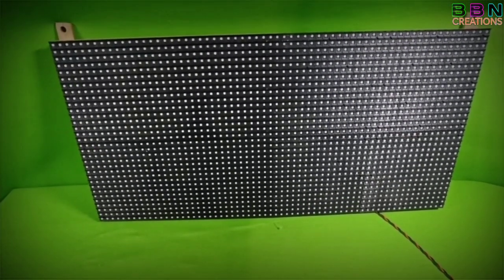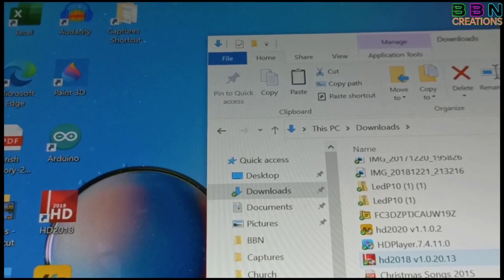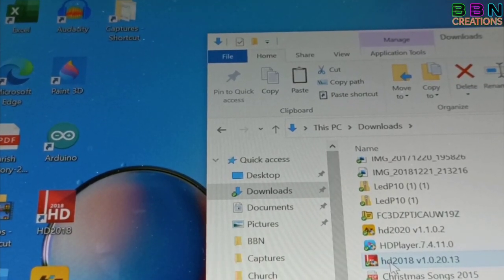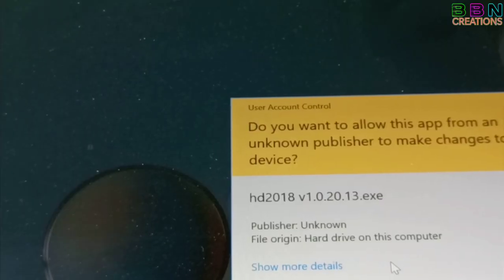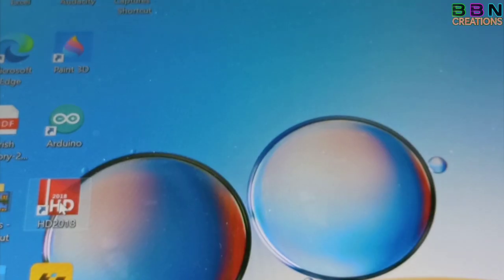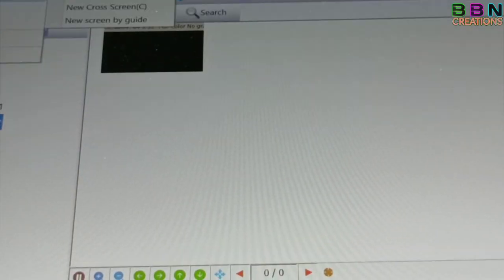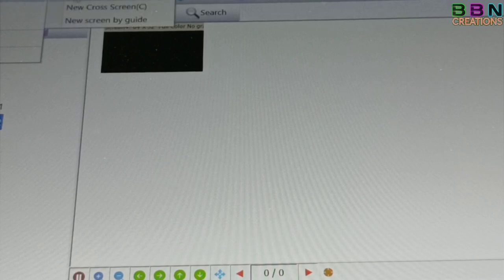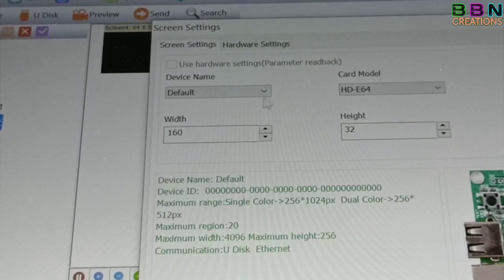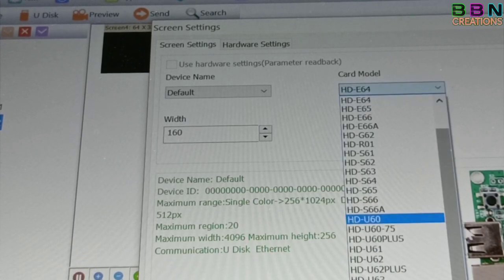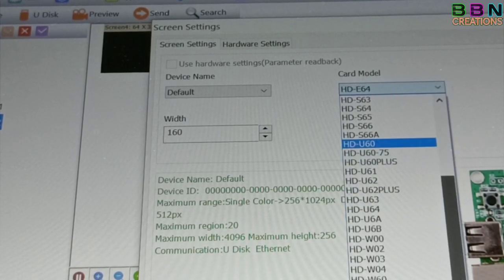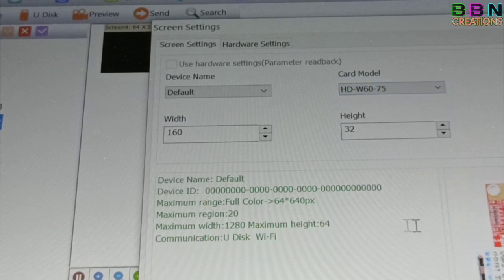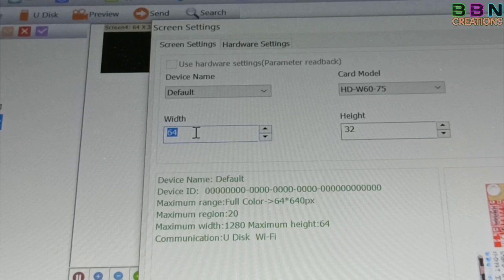Now our display board is ready for trial. Download display board application SD218V202013 in laptop. Open the application for screen configuration, then follow my video sequence. Card model to be selected as per SDW6075. Then change screen width and height by 64 by 32.